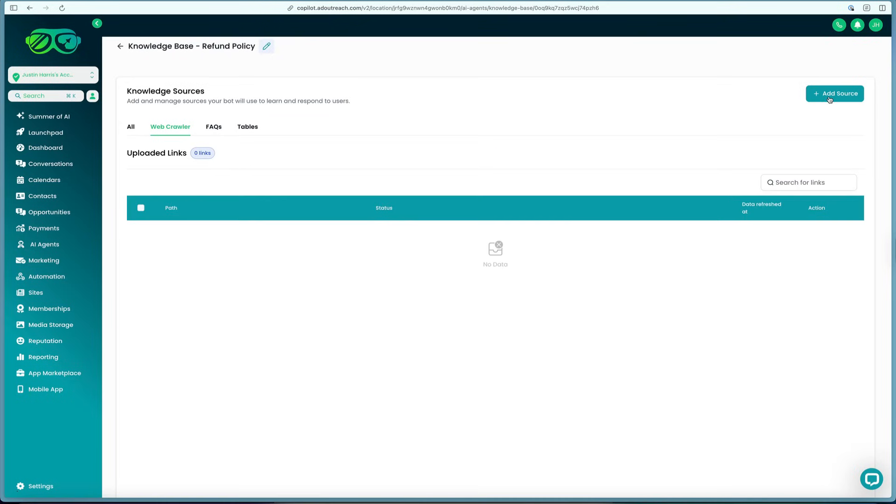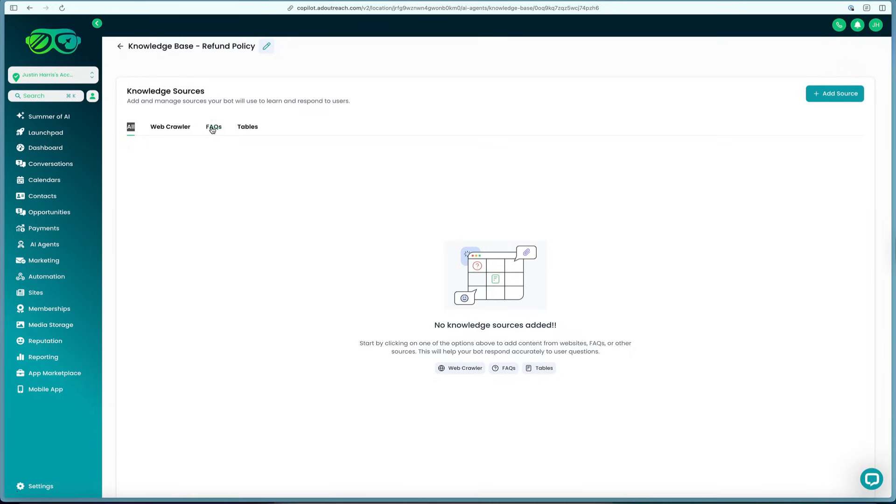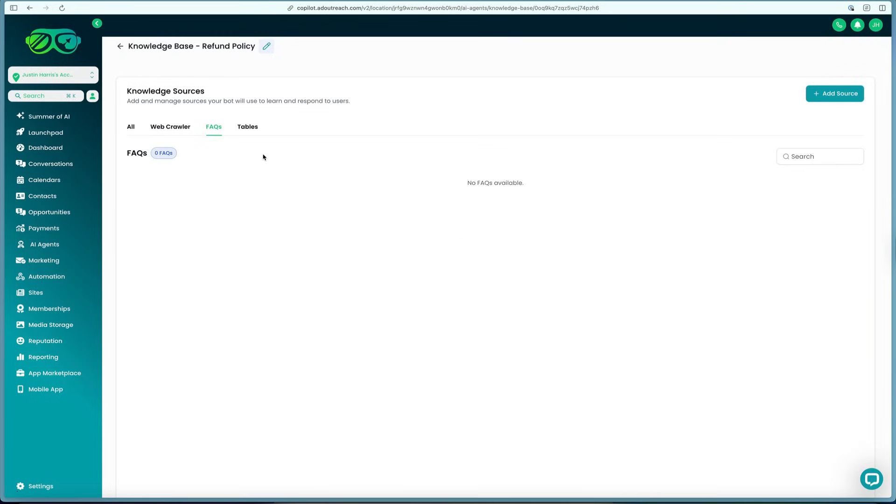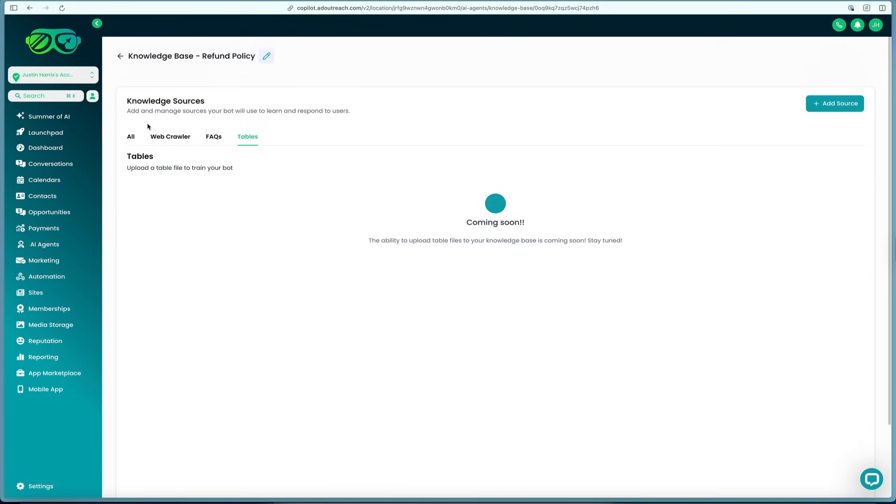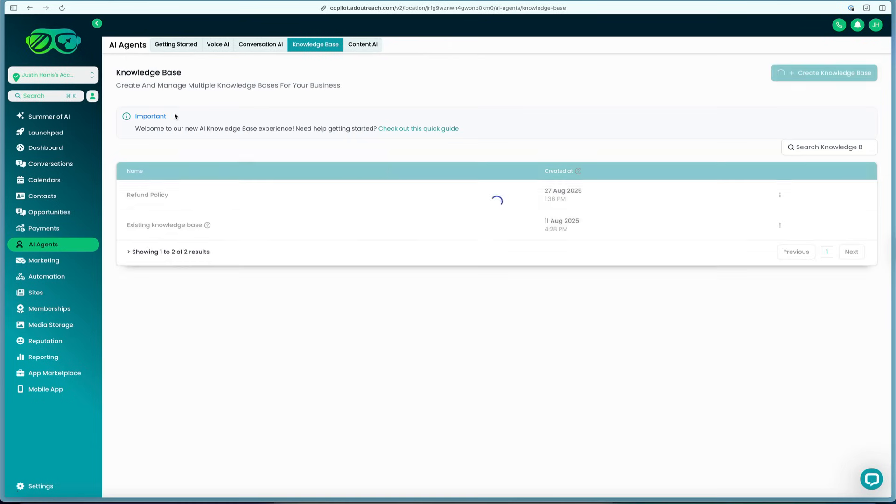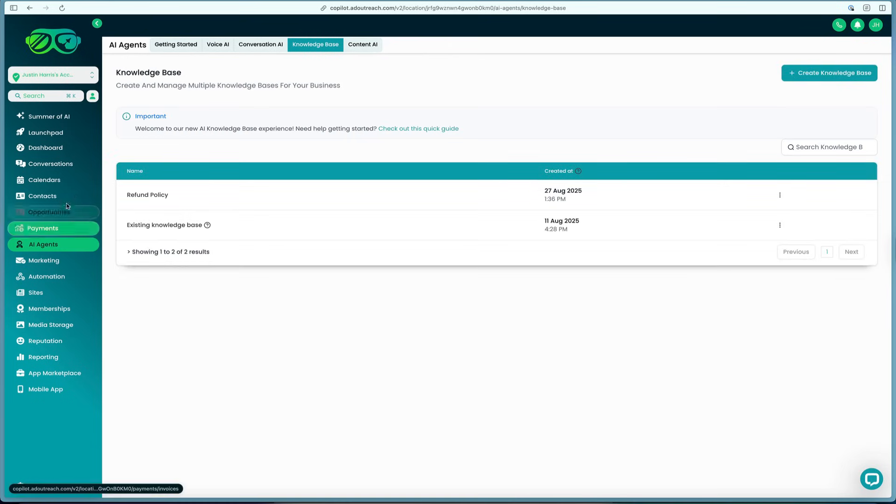We can even add web crawlers. We can add links and it'll be able to go out and crawl that link if we have a refund policy on the web page or the FAQ page and table. There's multiple knowledge sources that you can add here, and it's super cool that you can add in all this information into the HighLevel software.